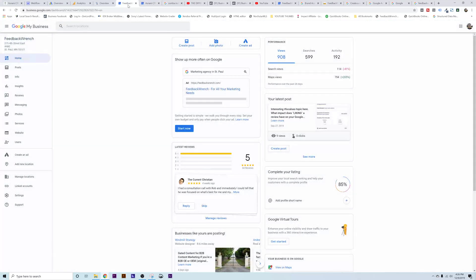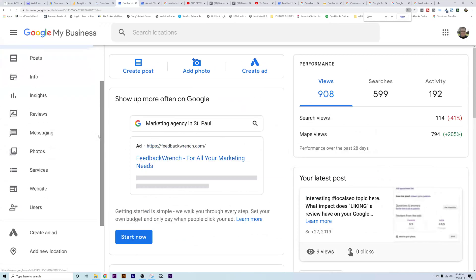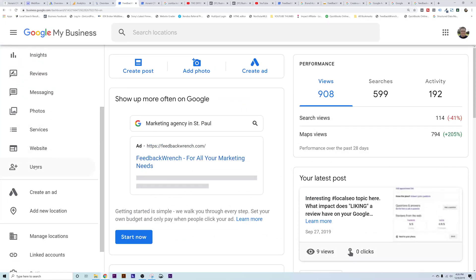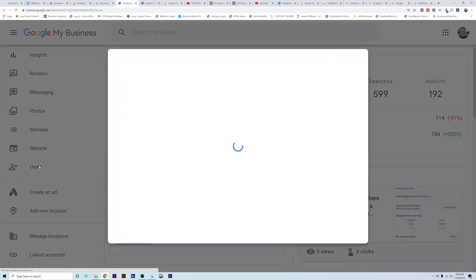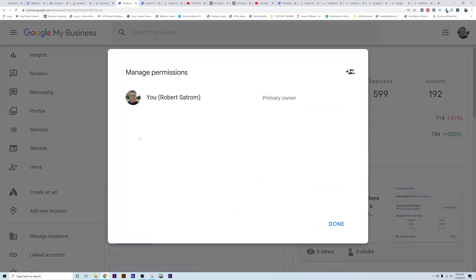Get your Google My Business set up — I have all sorts of content about more information on that. But on the left here, if you go down to Users, once you're in your Google My Business, go to Users, hit plus on the Users, and you'll be able to add more users to your Google My Business account.